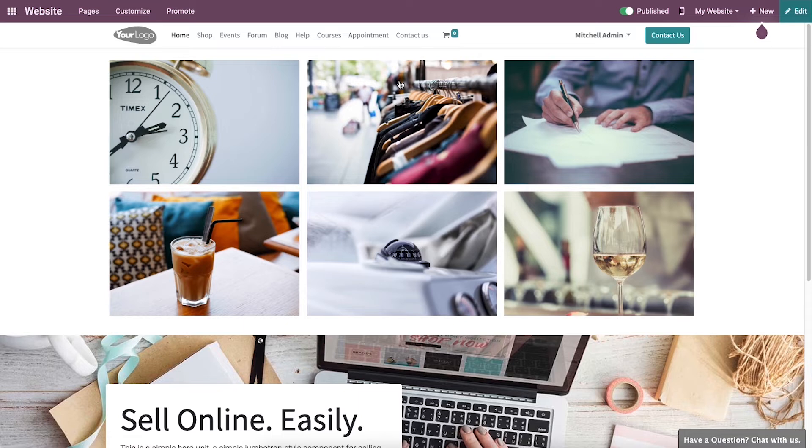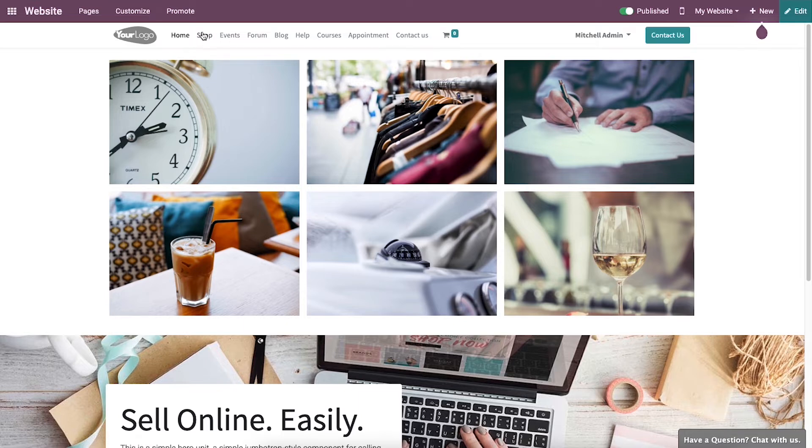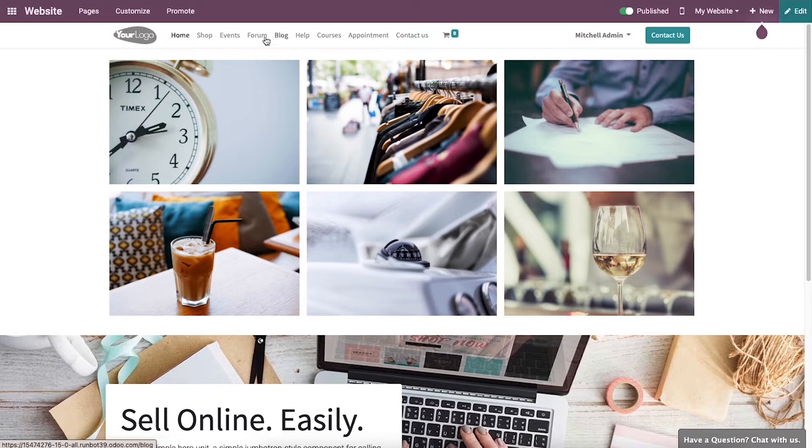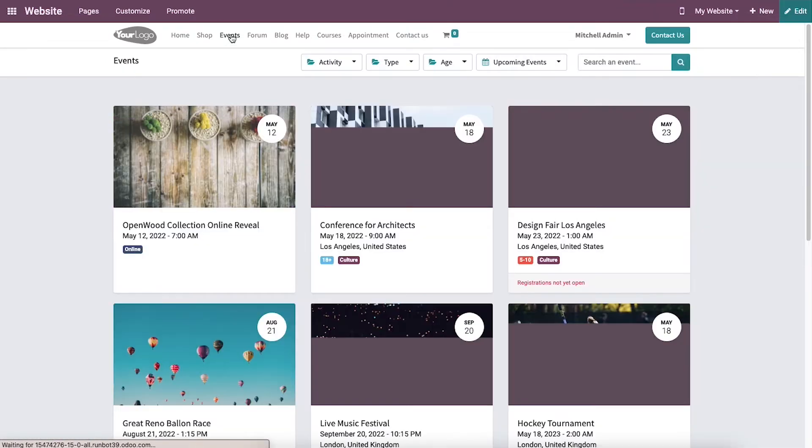Various pages are available on the website, like Home, Shop, Events, Forum, Blog, Courses, and the Contact page. To get the details of published events and reserve your ticket, you can click on the Events option.